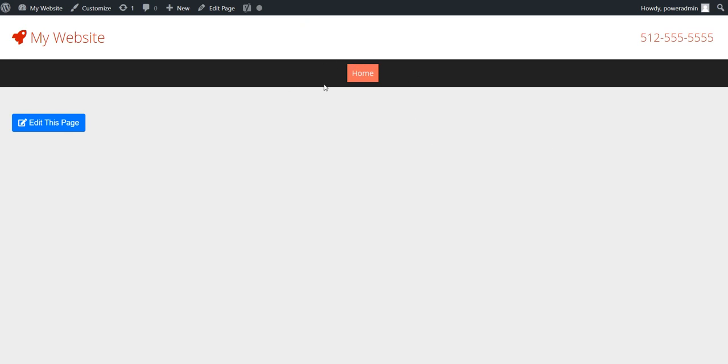In this case, we're going to use the example as the main navigation up here up top. Right now we've got a home tab, but we've got a few other pages that we've built that we want to add to that navigation up there.